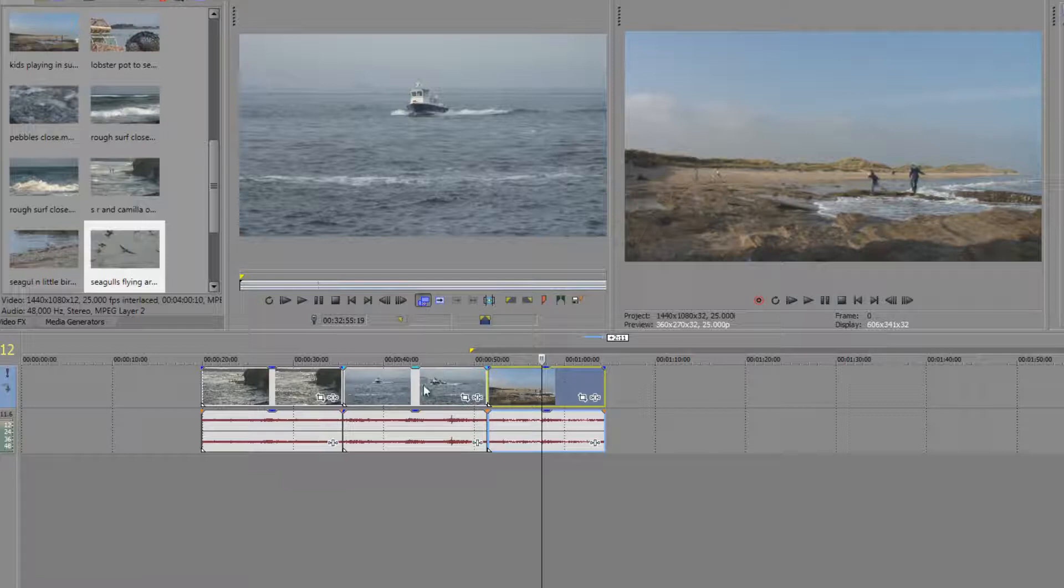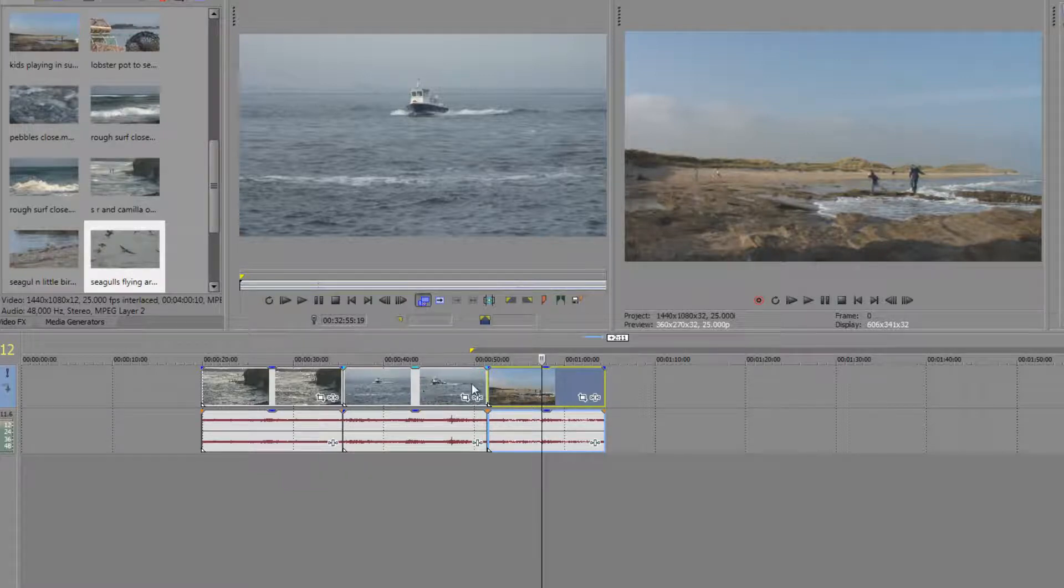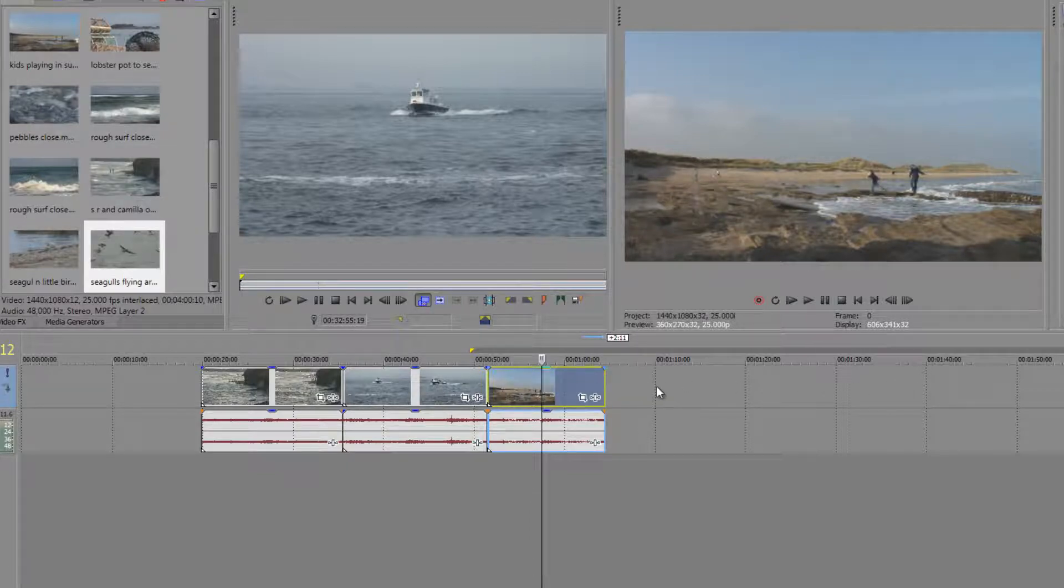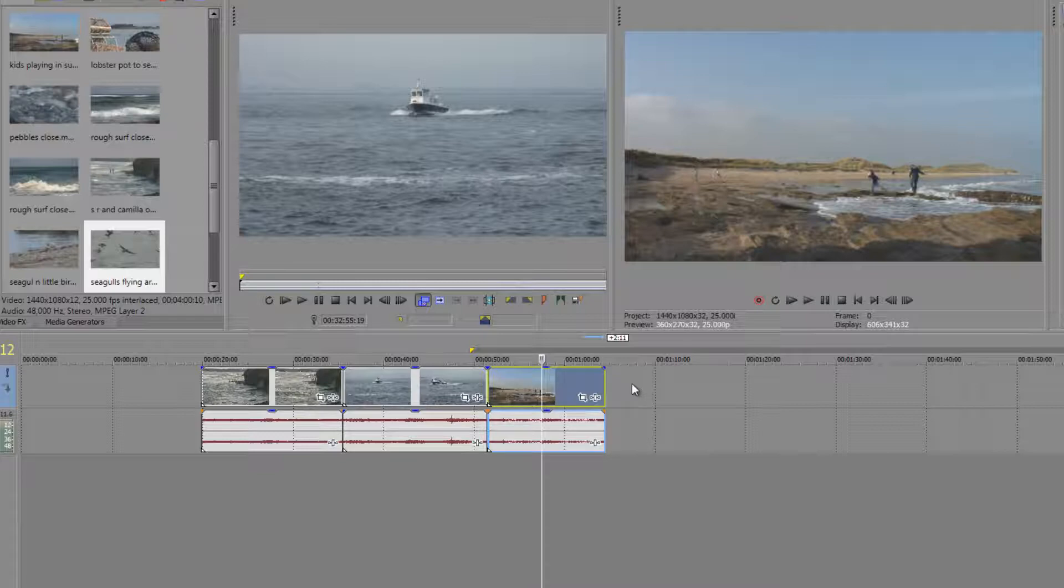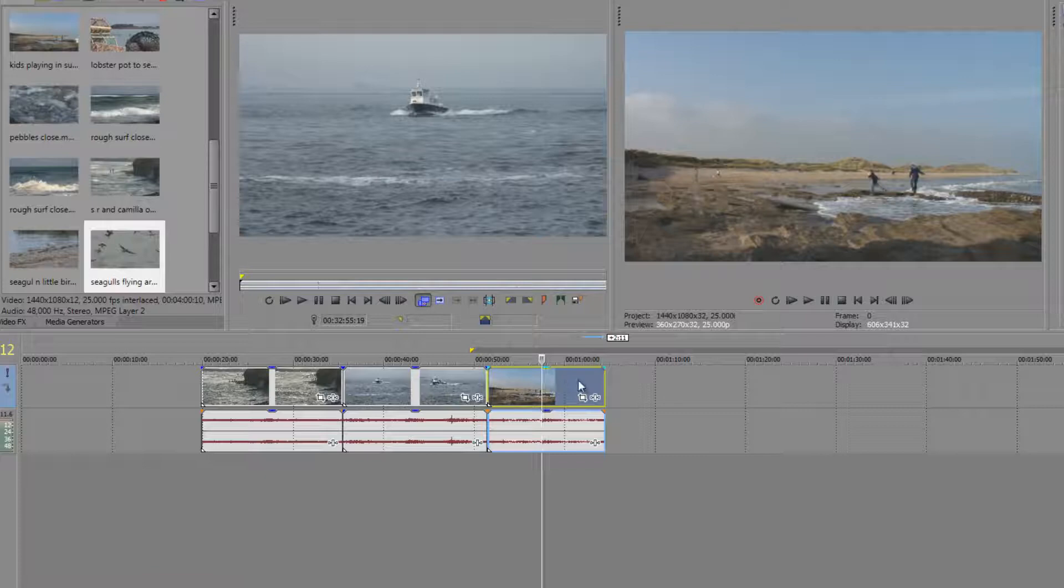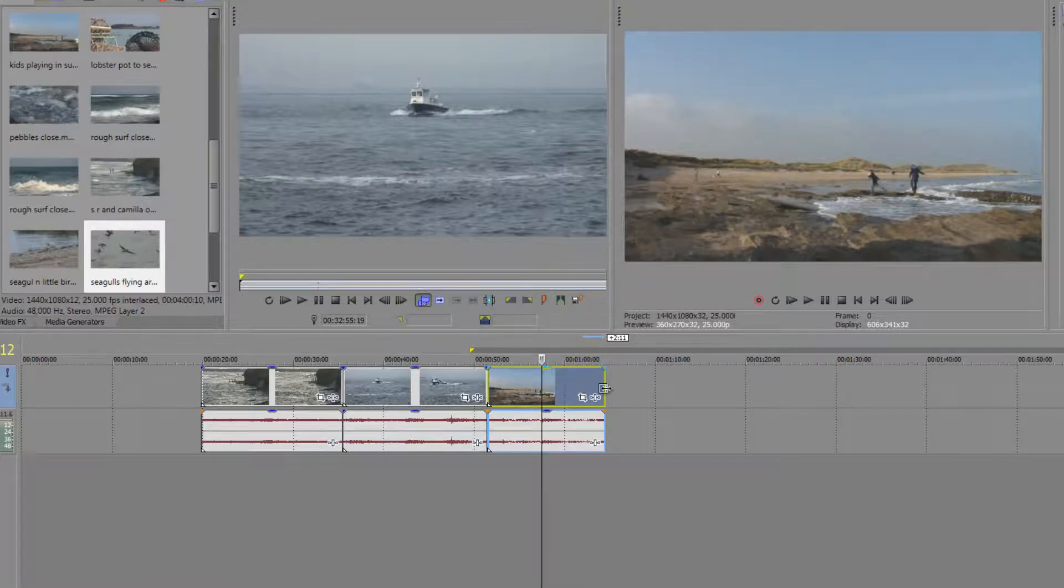But sometimes you've already got a clip in there and you say look, I've got to move the clip along, move the other clips along, but you've got a space to fill and you could really do with slowing down the clip in the timeline or speeding up a clip in the timeline.